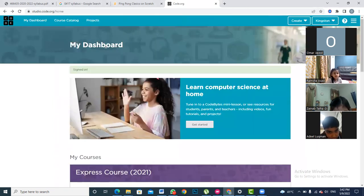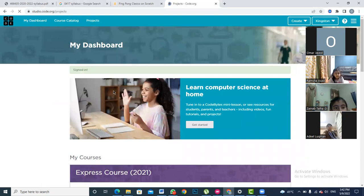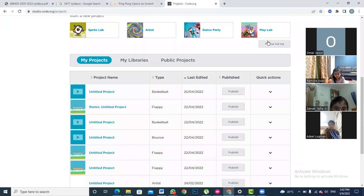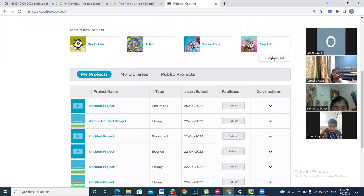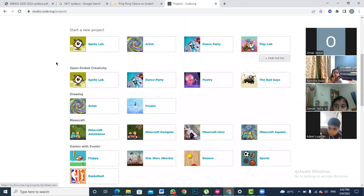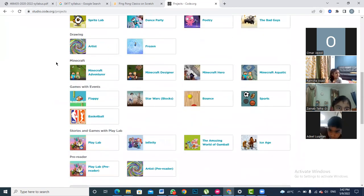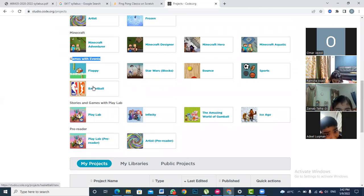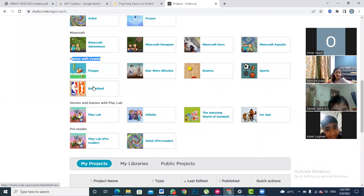Go to your Projects option, and here you are going to see a button that says 'View Full List'. Click on View Full List and go to the 'Games with Events' option. Engage this Games with Events option and select Basketball. Have we done the basketball code previously?